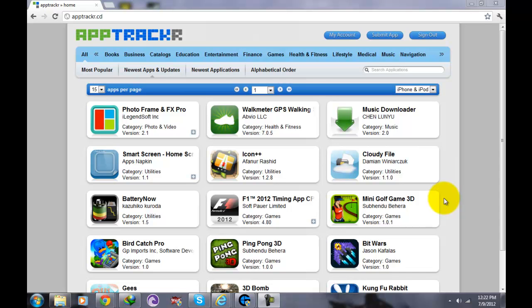Hey guys, this is GameZone09 and on today's video I'm going to show you how to use your iPhone or iPod as a web camera for your PC.